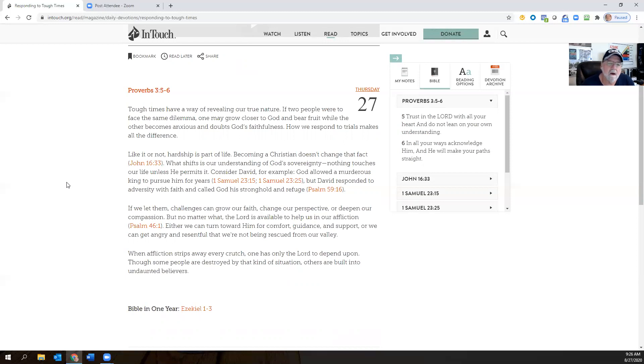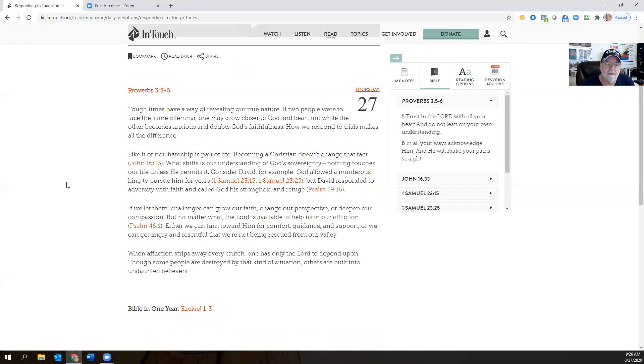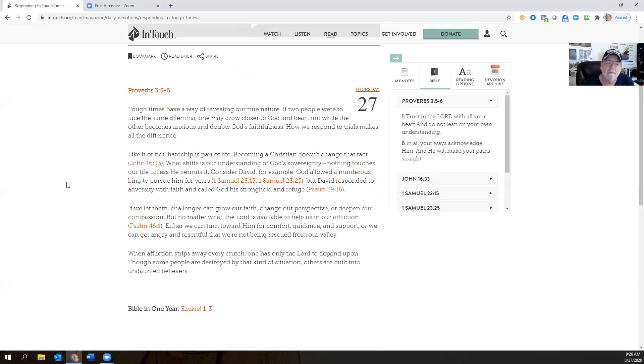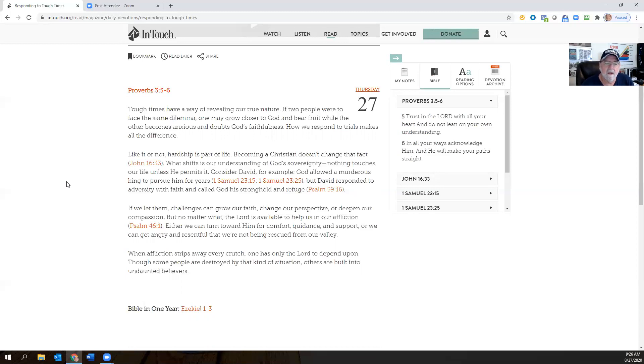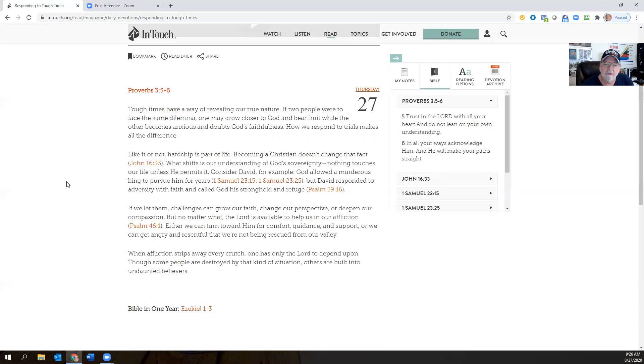Like it or not, hardship is part of life. Becoming a Christian doesn't change that fact. And that you find that in John 16:33. What shifts in our understanding of God's sovereignty, nothing touches our life unless he permits it. Consider David, for example, God allowed a murderous king to pursue him for years. And you can find it all in Samuel, but David responded to adversity with faith and called God his stronghold and refuge.